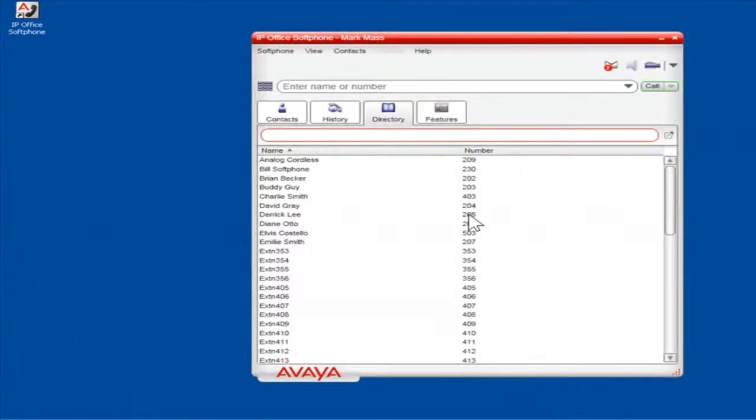Add a contact in Video Softphone. On the Contacts menu, select Add Contact.